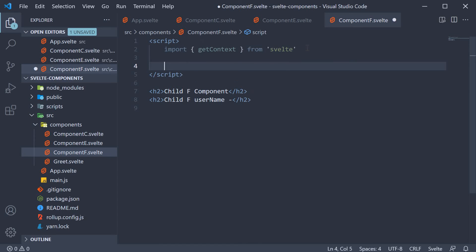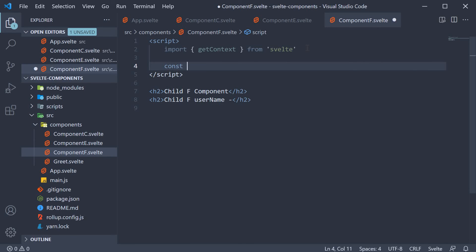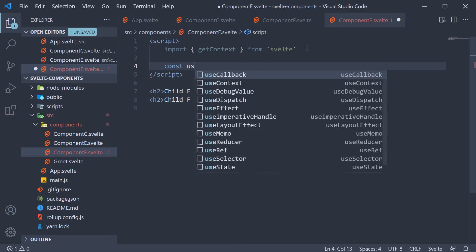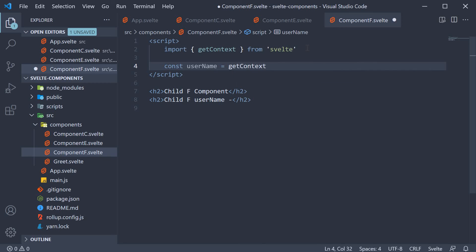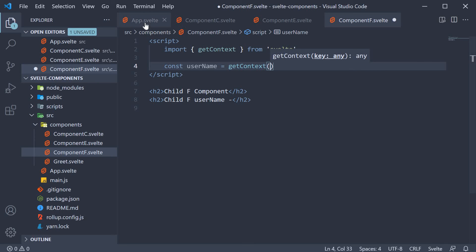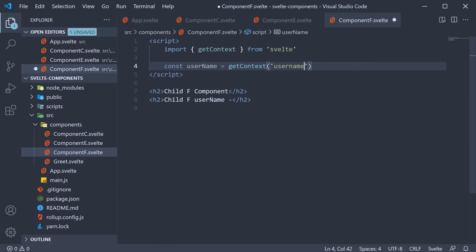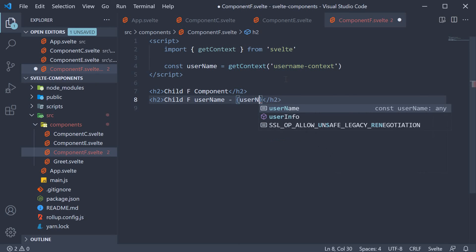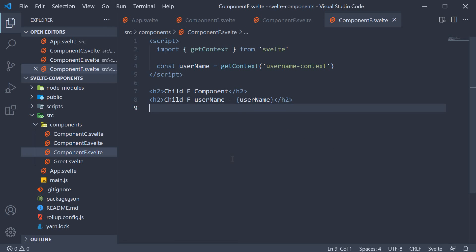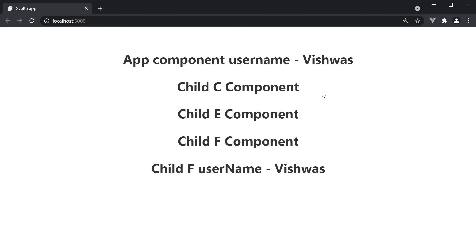Now using this getContext function, we can retrieve the username. So const username is going to be equal to getContext. And to this function, we specify the same context key as an argument. Our context key is username-context. Once you have the username, you can bind it to the markup. If we now take a look at the browser, we see vishwas from both the app component as well as component f.